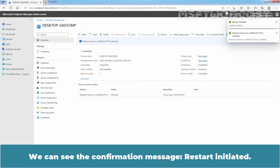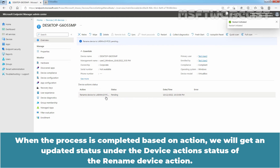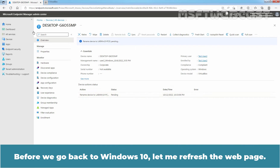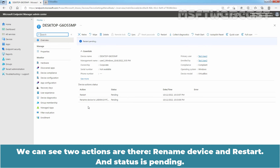We can see the confirmation message: Restart initiated. Right now we can see the Rename Device Action Status is Pending. When the process is completed, based on the action, we will get an updated status under the device action status of the Rename Device Action. Let me refresh the webpage. We can see two actions are there — Rename Device and Restart — and the status is Pending.